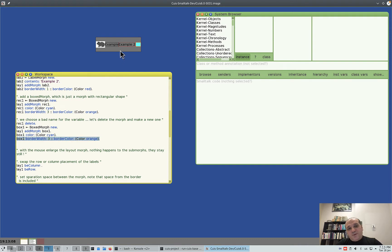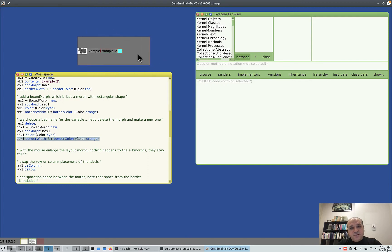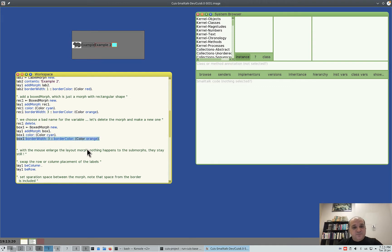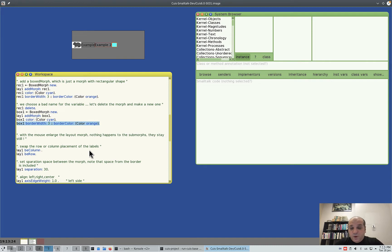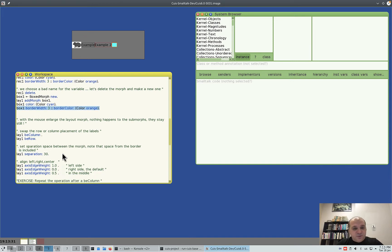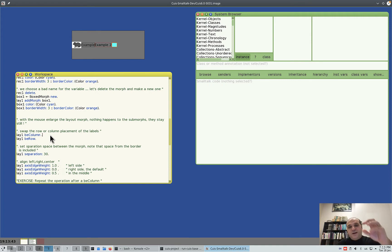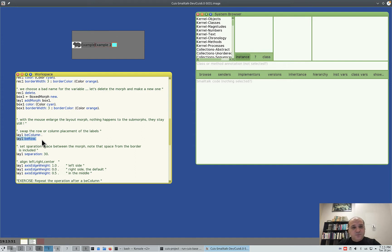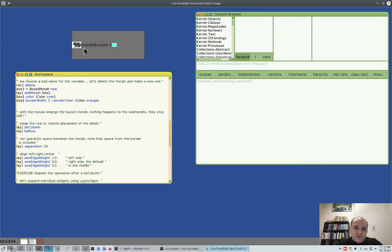You see the elements are packed together, but if you increase the layout morph size they don't stretch — they don't behave how you'd expect in a classical GUI. We'll get to that shortly. First: if you tell layout1 'be column' instead of row, the elements are ordered vertically. Let's see it become a column, then go back to row. Another important thing is they're too close together.